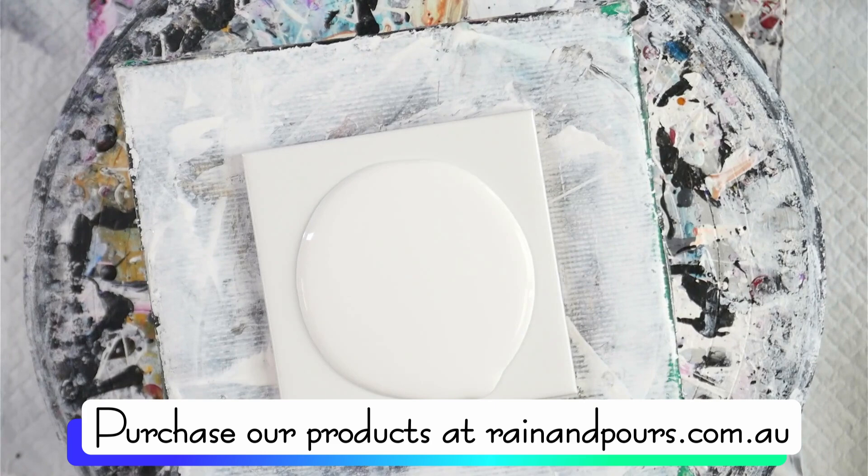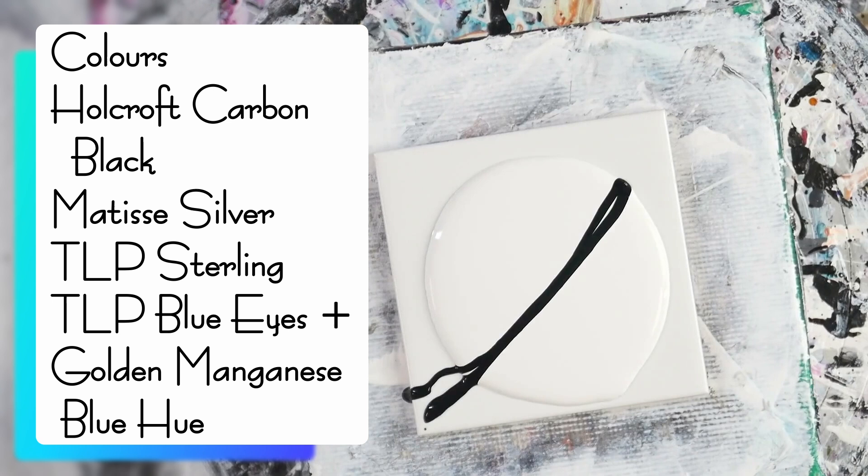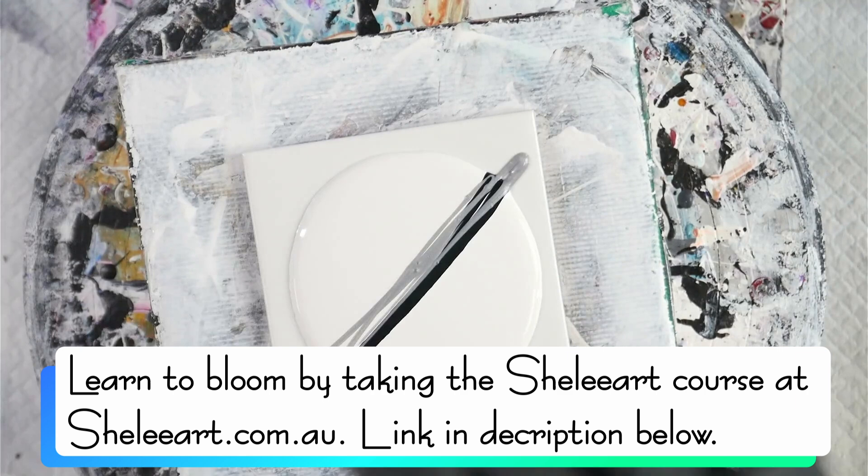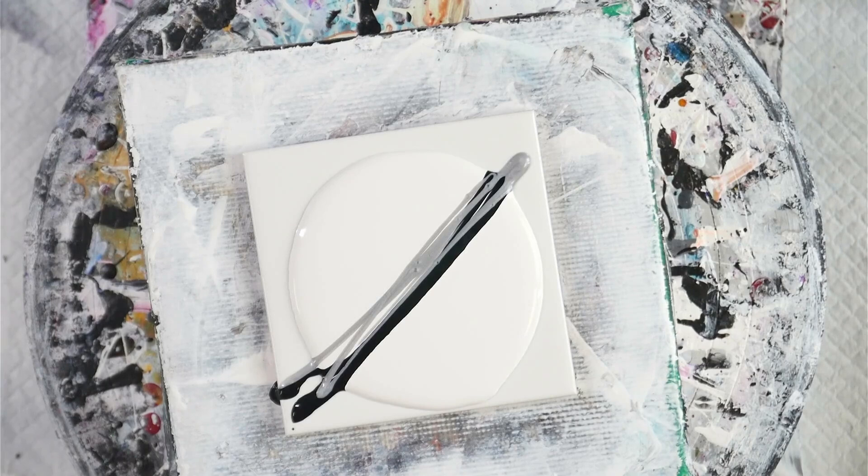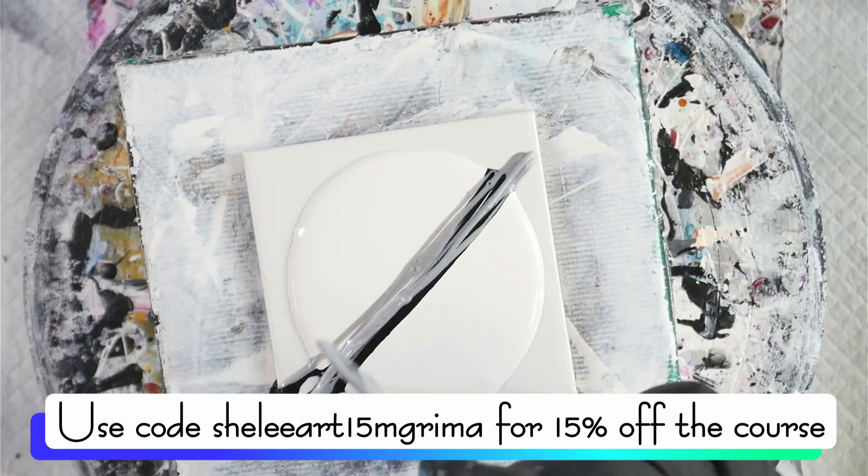So the colors I have are Holcroft Carbon Black, Matisse Silver. This one's a little bit thick, just going to thin that down. So Holcroft Carbon Black first. I'm doing a swipe style today using the Shelley Art Bloom method and the recipe. So if you'd like to learn how to do that, you can do that at shelleyart.com.au. That was Matisse Silver in our pouring medium. And if you are interested in taking the Shelley Art course, you can use my code at shelleyart15mgrimer for 15% off the course.